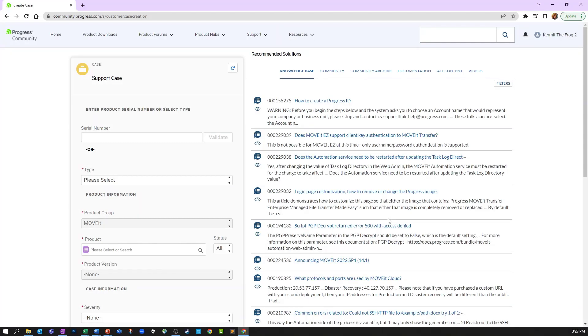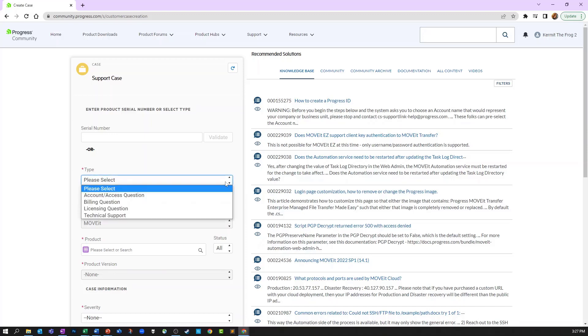In the Case Creation Wizard, the first thing you need to do is enter your product's serial number or select the type of case you are opening. When you use the drop-down, depending on what option you select, it may refresh your case window and eliminate some of the data entry requirements. Other selections will require more information.